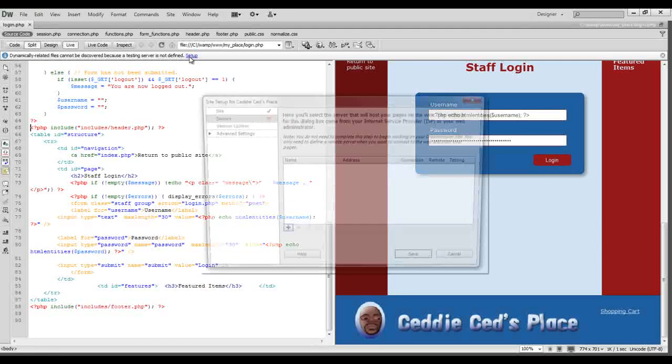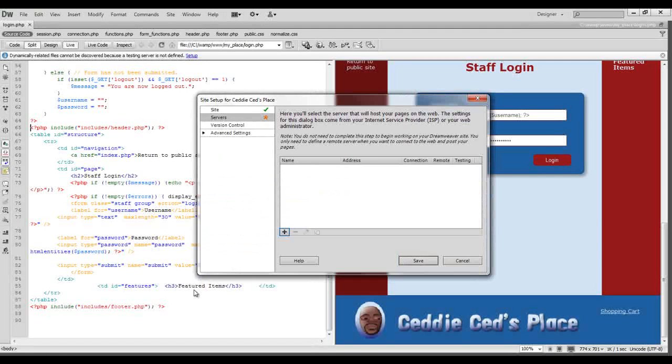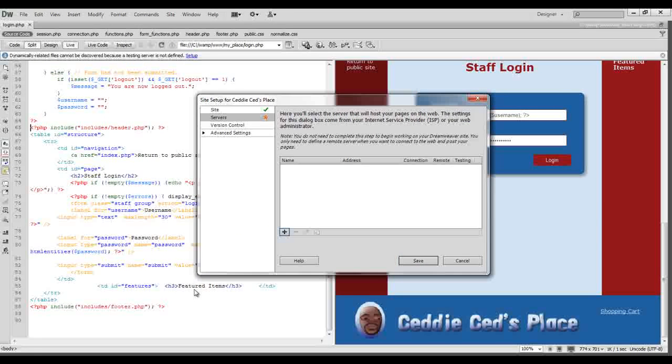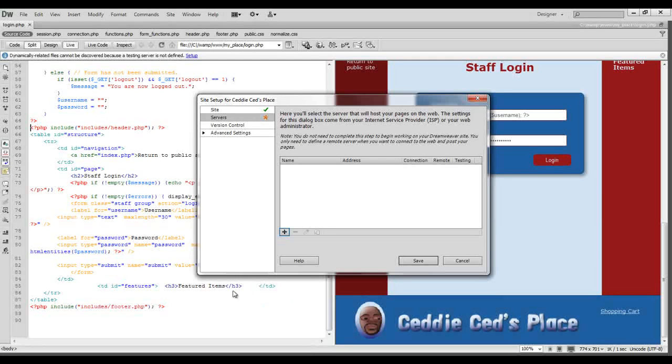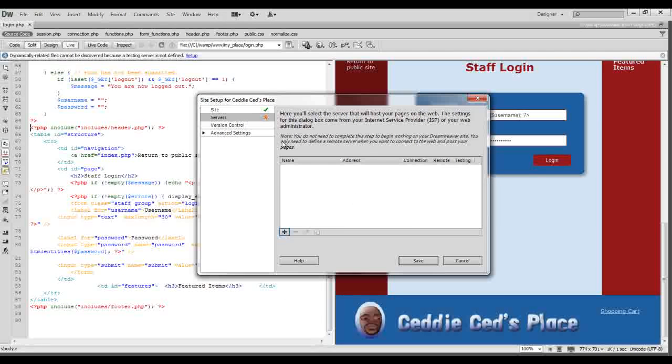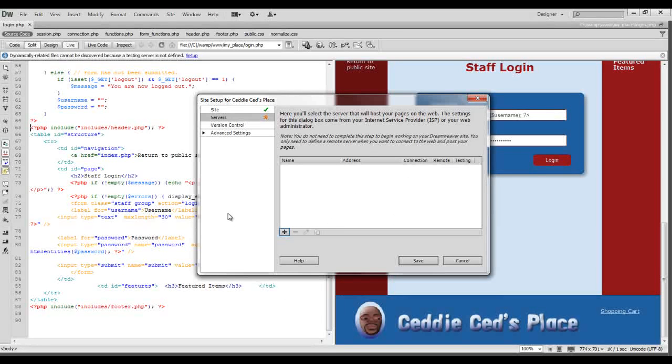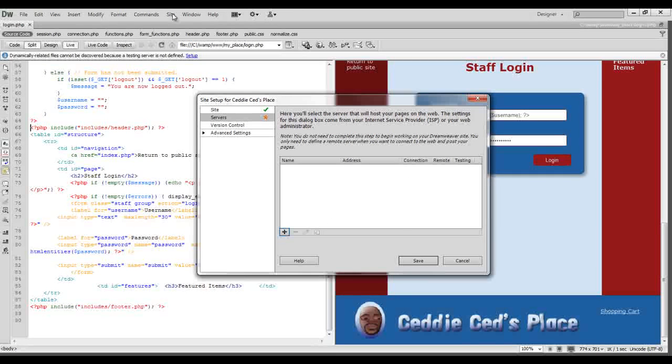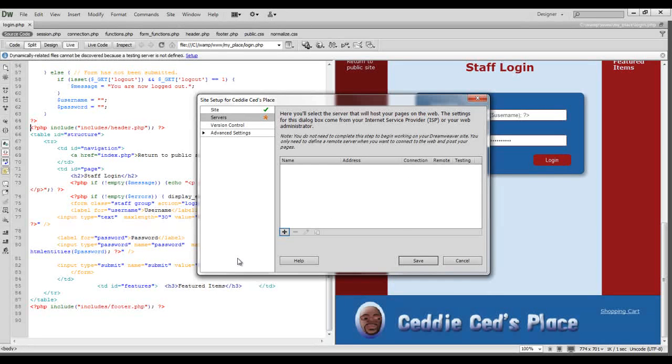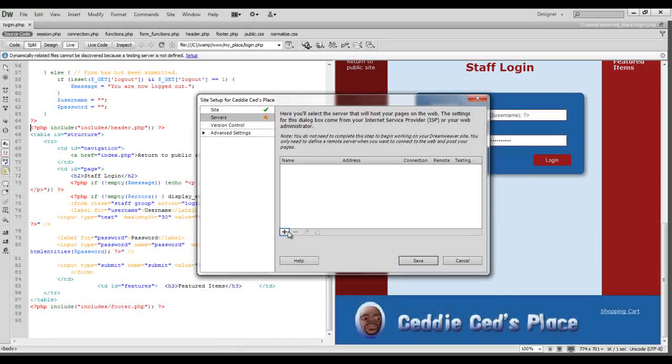And it's very easy. The first thing we need to do is get that site dialog box. Once this box is opened up, you can get through it from the site menu here by clicking on site and then manage sites. But once this box is open...